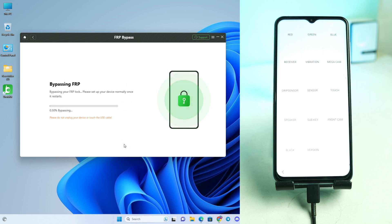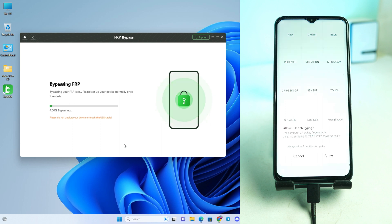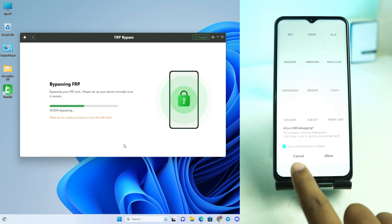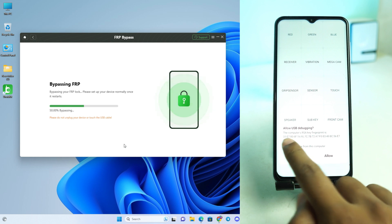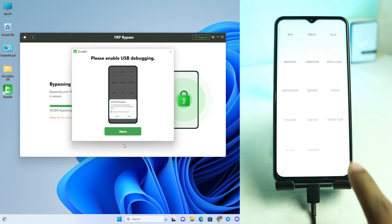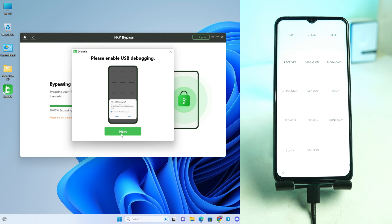Wait a moment — you will see a pop-up on your phone screen. Allow it. Click the tick mark and then Allow. Then click Next on the tool.